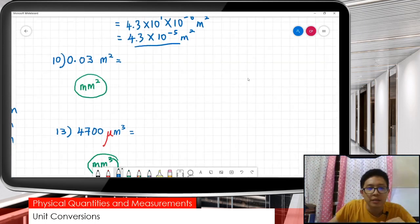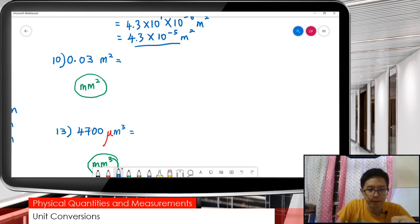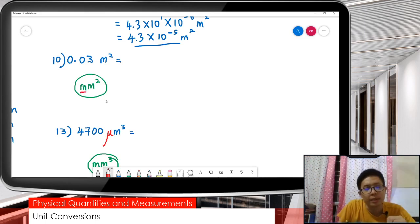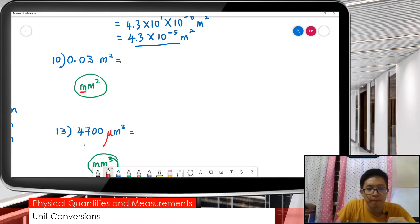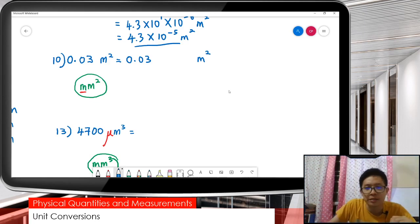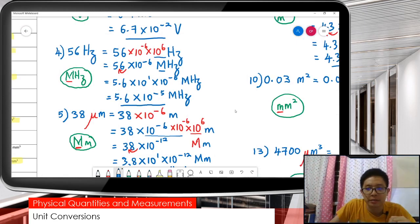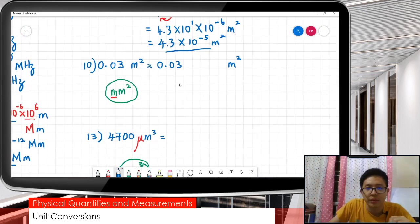Next, we have this one: 0.03 meter squared. We want to change meter squared to millimeter squared. We want to add the milli squared. It's just like the example before — from hertz it became megahertz — it's just that now we have square.